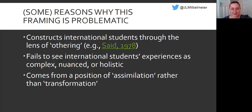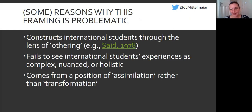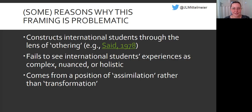I find this deficit framing of international students really problematic, and at times unethical. There are many reasons for this, but I've narrowed it down to what I think are the three most important issues.